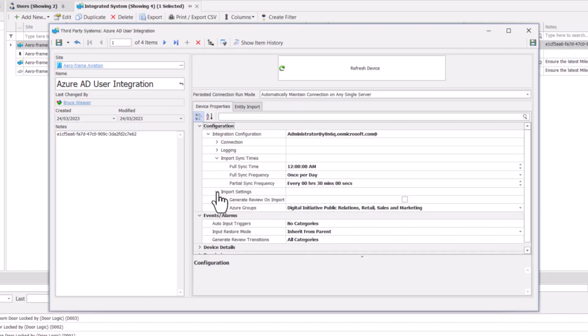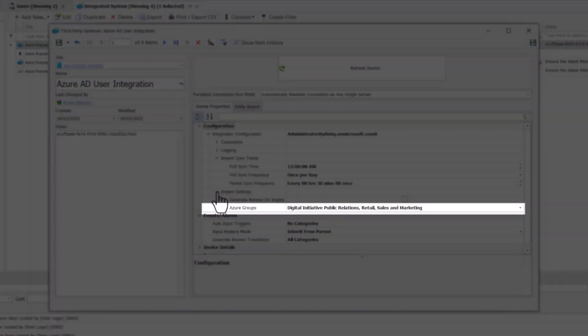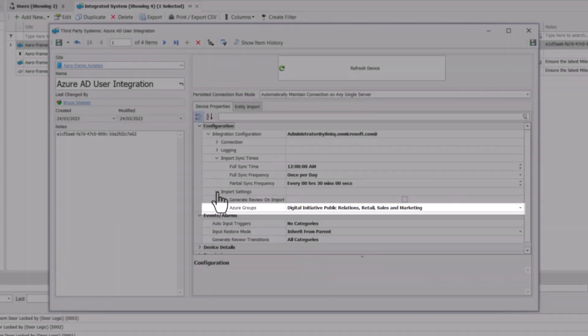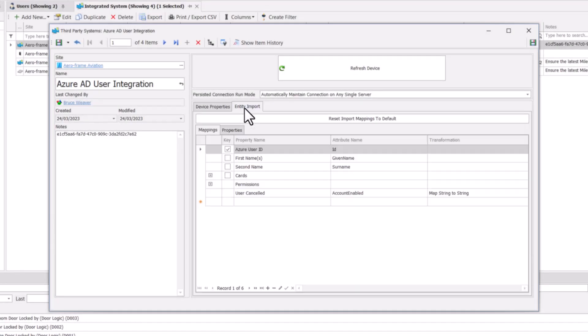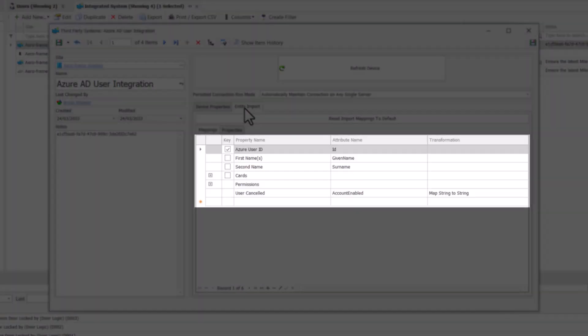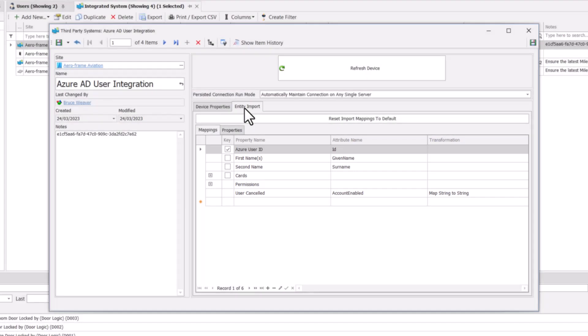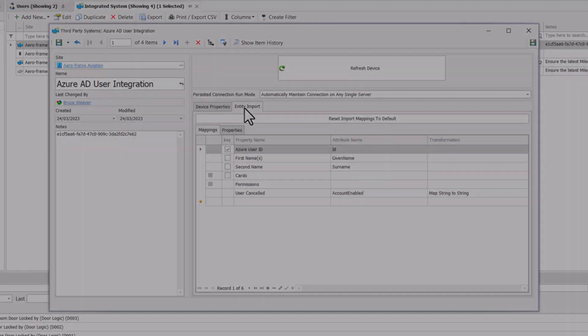The integration can be configured to import users that belong to specific Active Directory groups. Additionally, you can customize how Active Directory user fields are mapped to fields in Integrity. This means the user sync is not limited to first and last names, and users can be imported with credentials and even permissions.